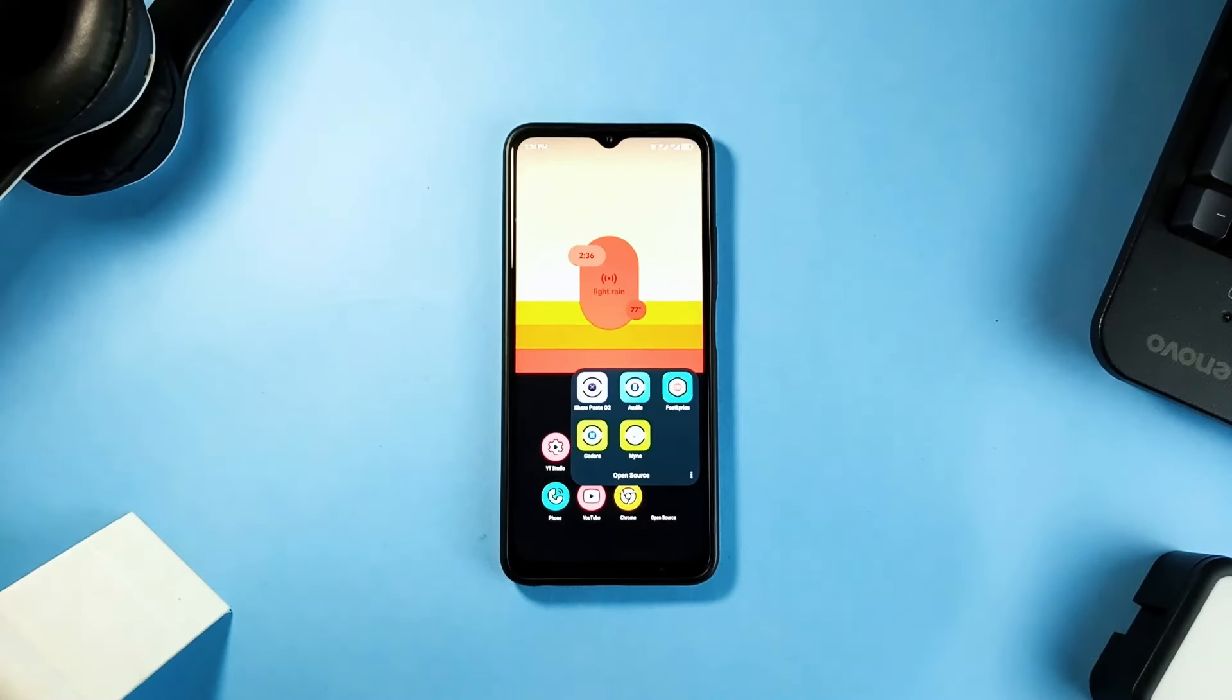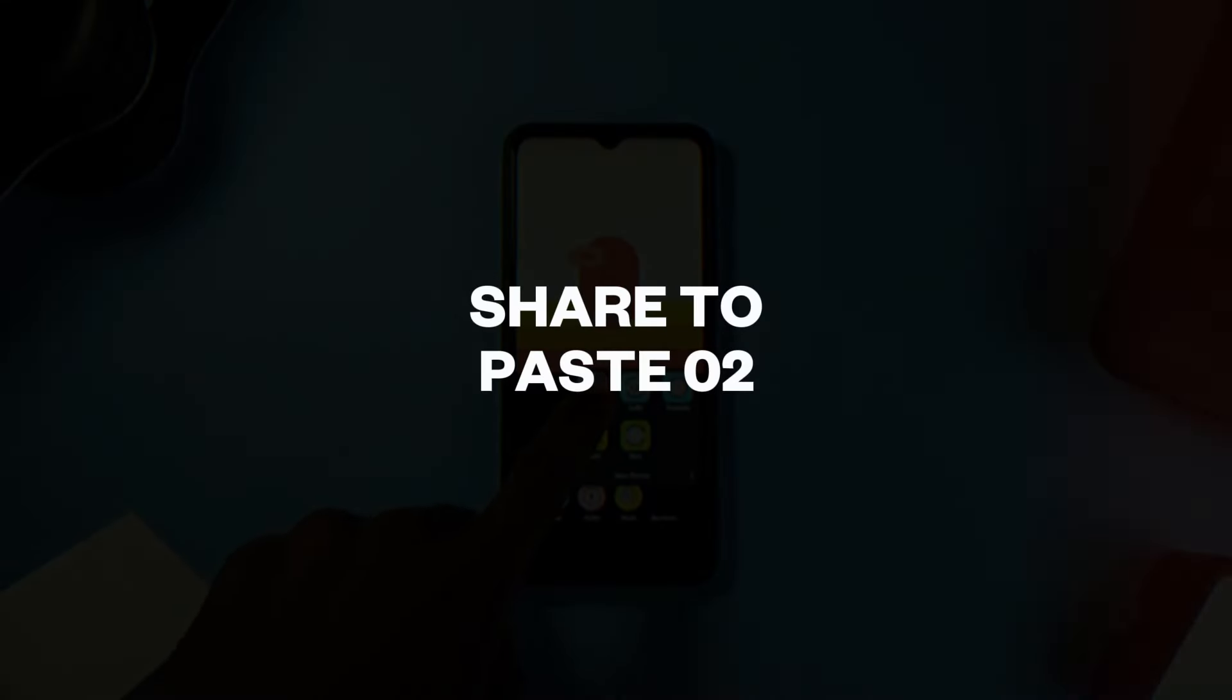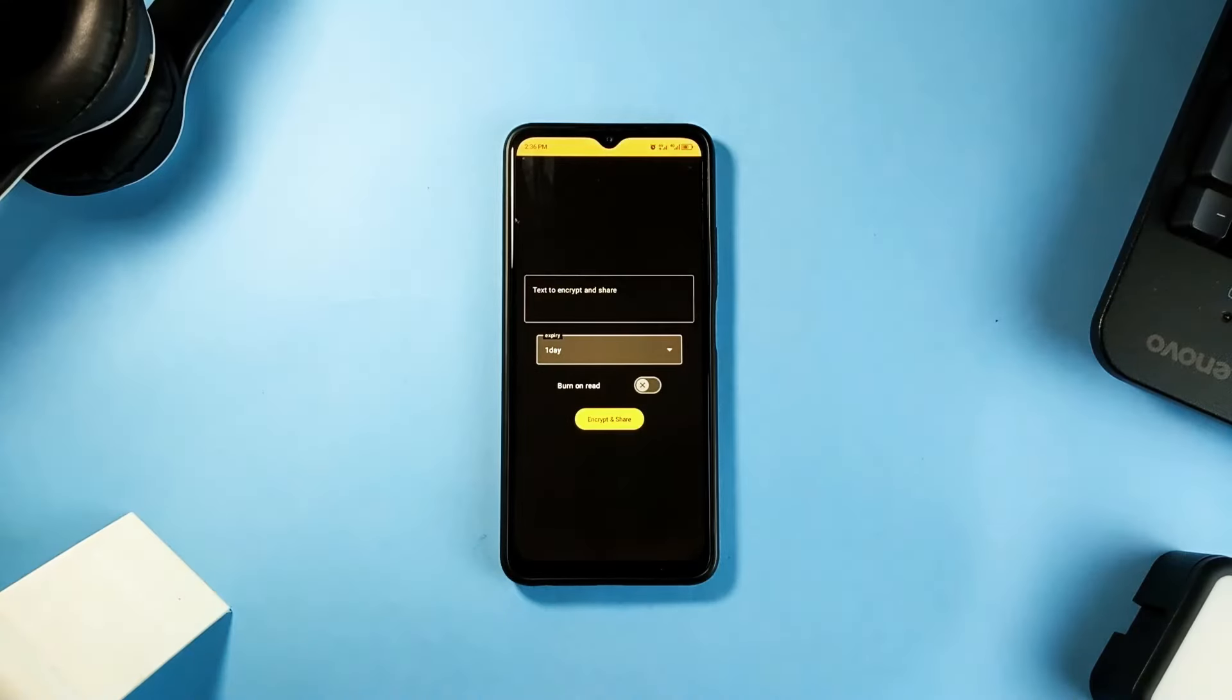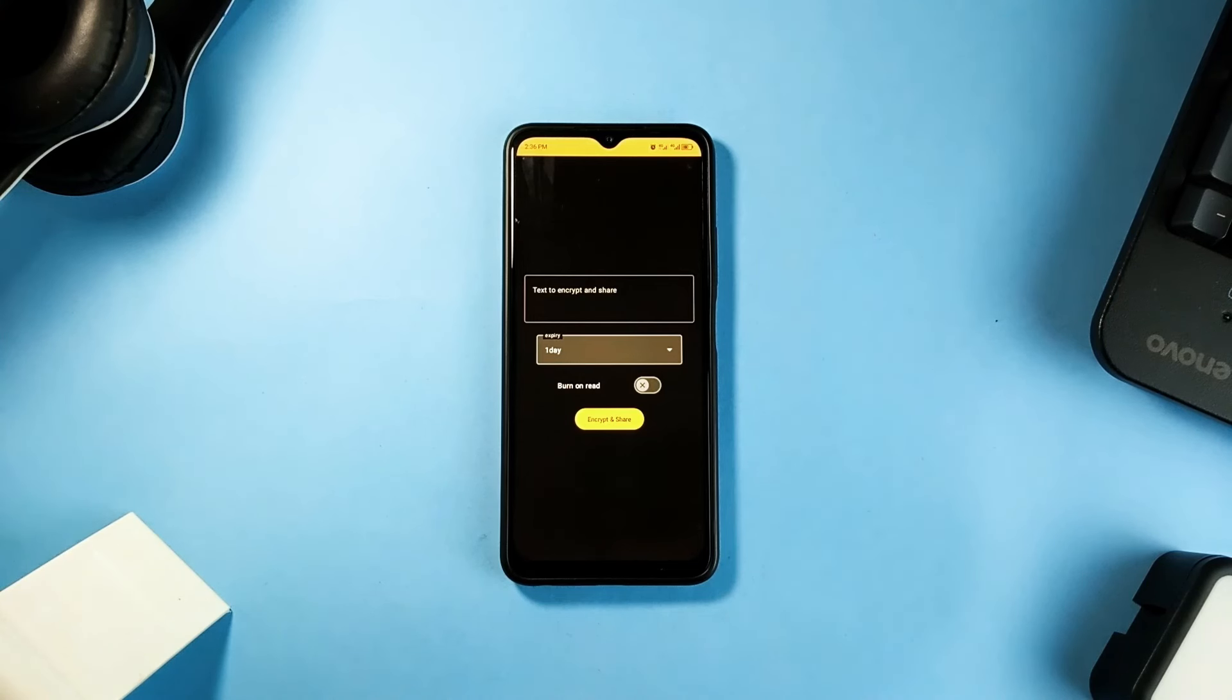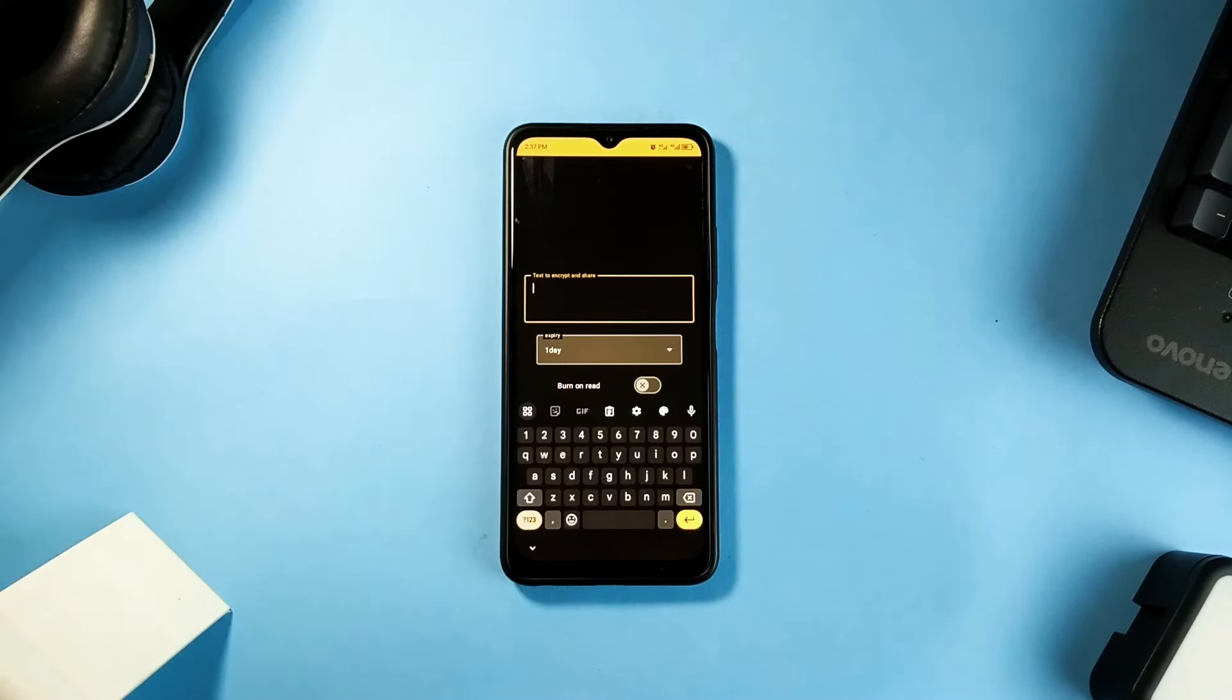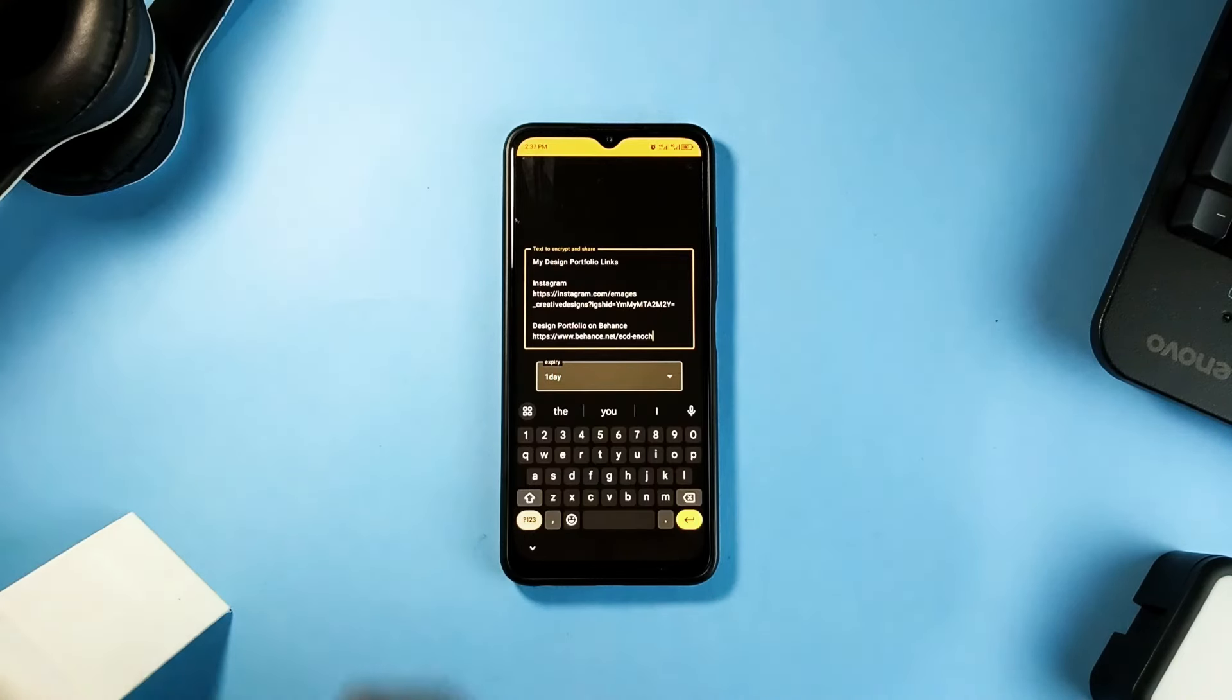The first app on the list goes by the name ShareToPaste02 and this is a privacy application that lets you share important or sensitive text in an encrypted format through an encrypted link which will expire based on the time or once the recipient opens the link to view the information.